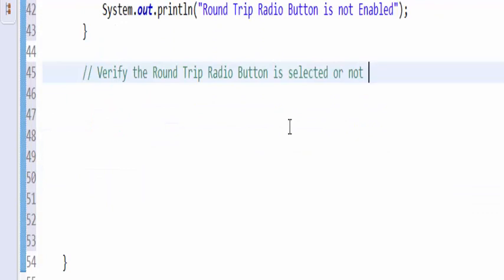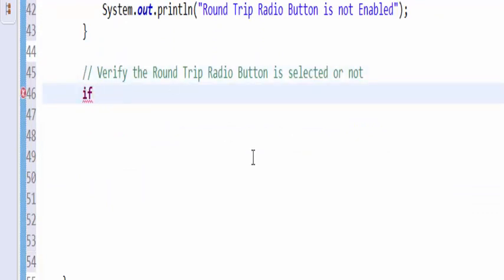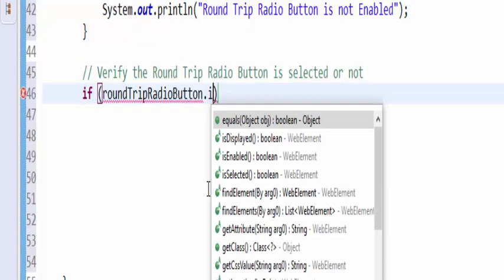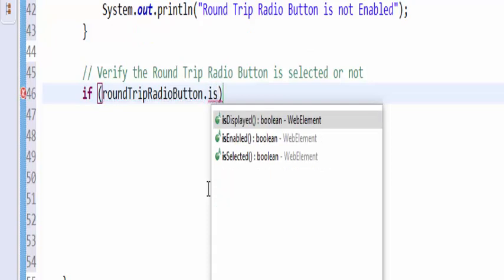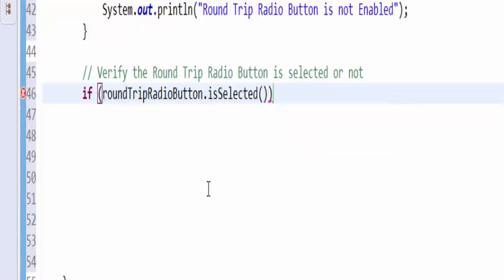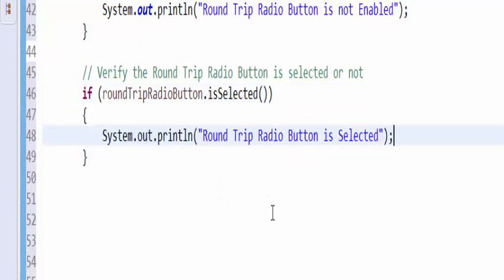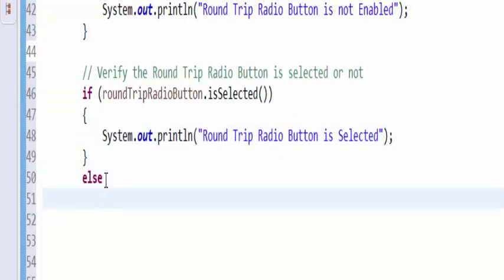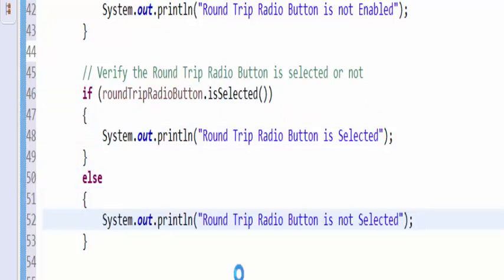The next step is whether it is selected or not. Same like previous step, round trip dot is selected. Then output message needs to be displayed. Else we have to display the radio button is not selected.